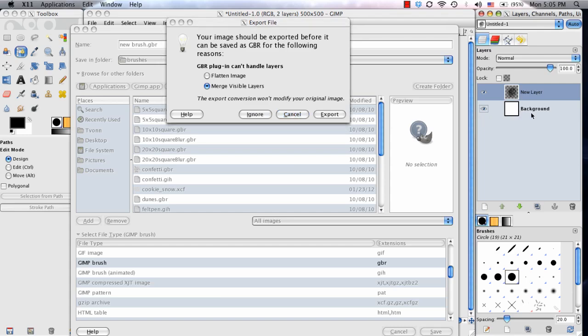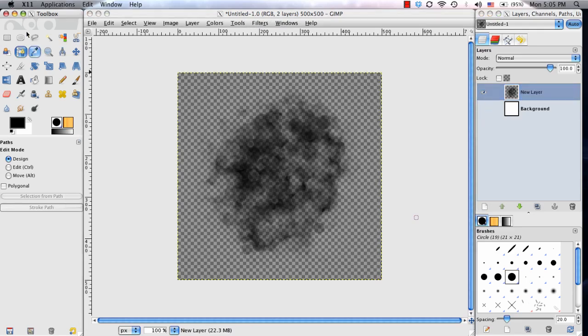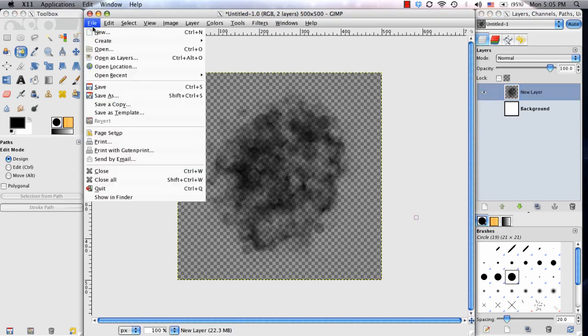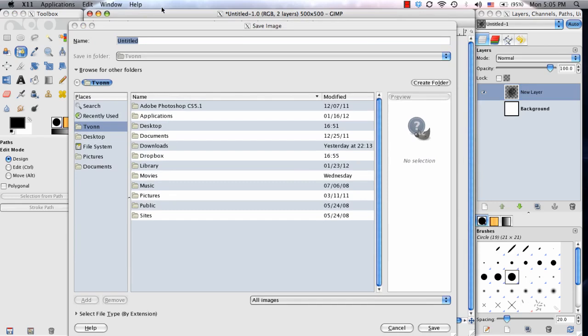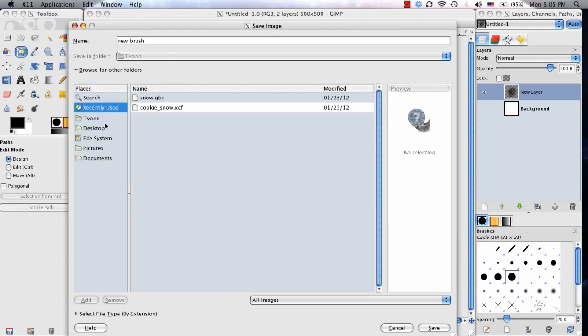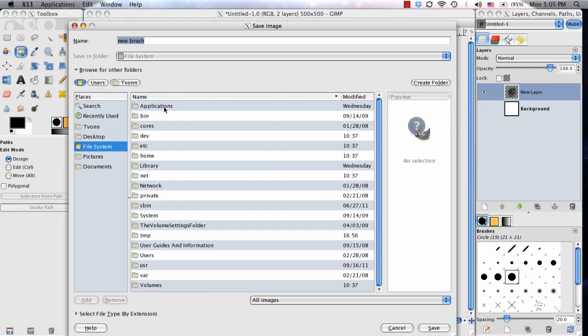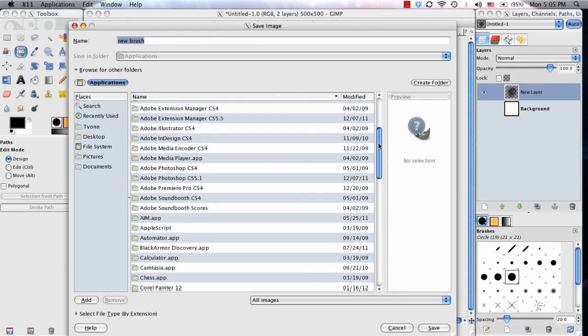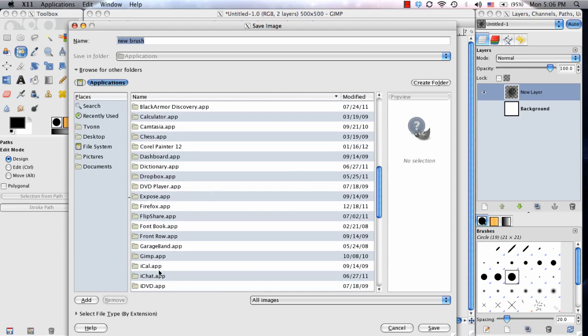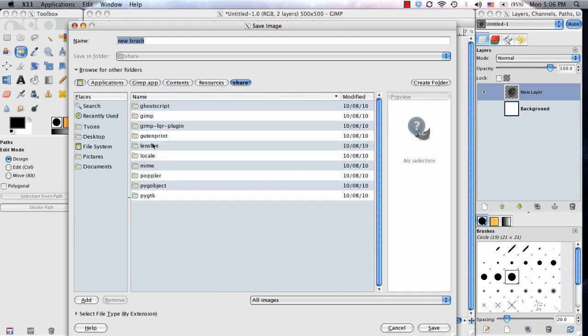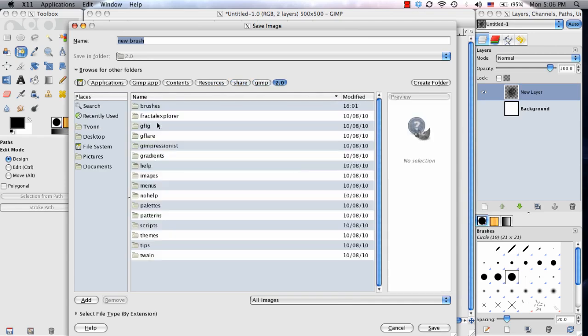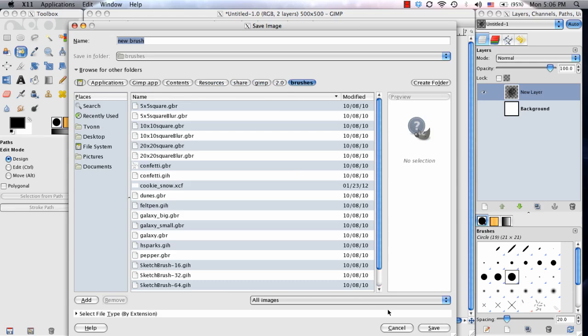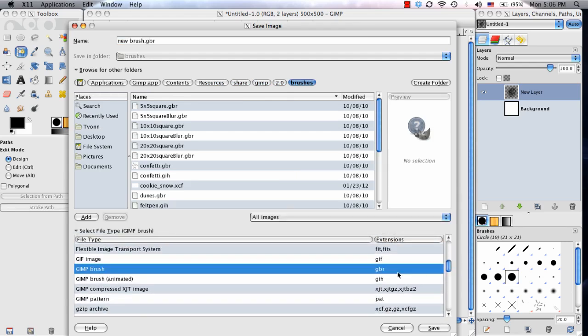If I do that, see how the background layer will be included with that? So actually, I'm going to cancel this, and I'm going to first turn my background layer off. I'm going to make it non-visible. Now I'm going to go ahead and save it, go through the long list of folders to find where I saved my GIMP Brush, and make sure that it's a GBR. Now I can click Save.